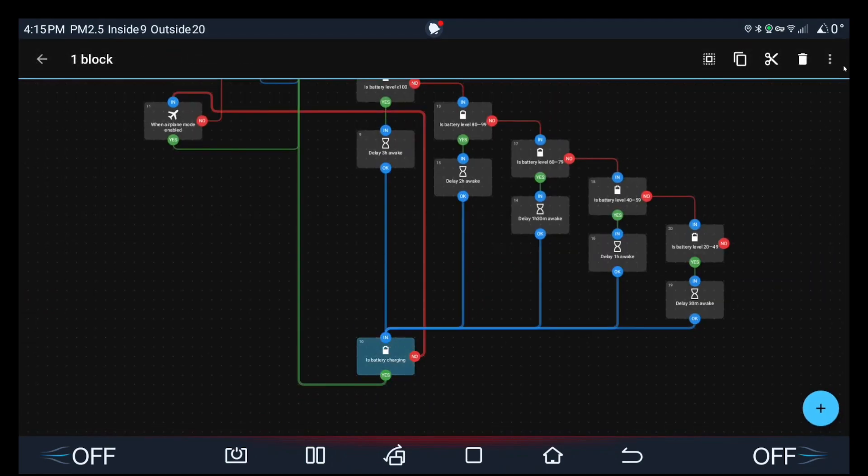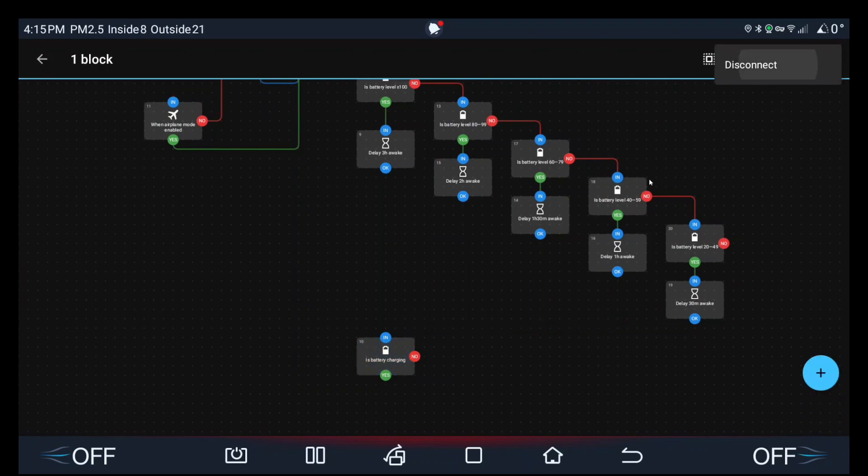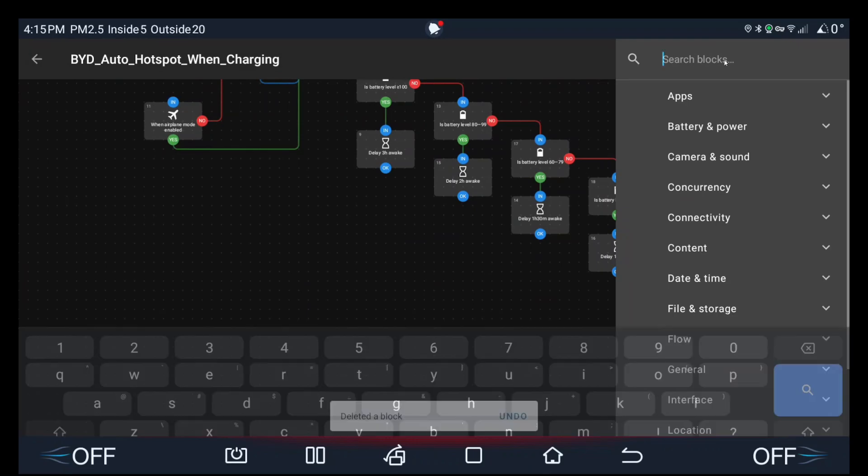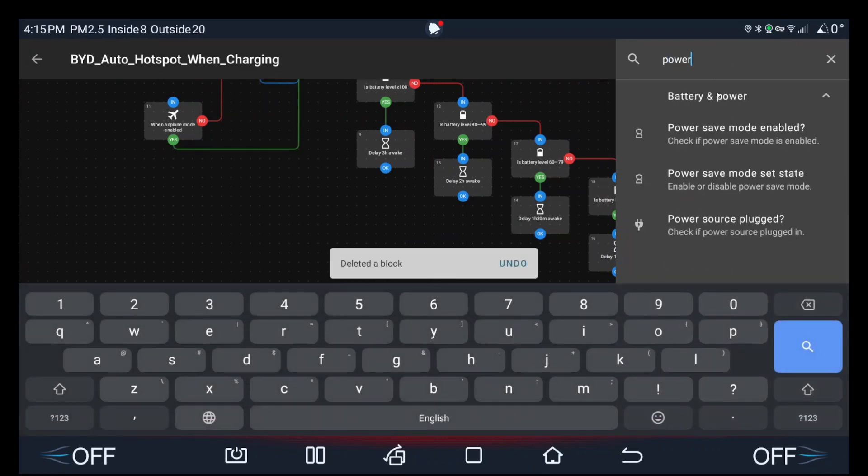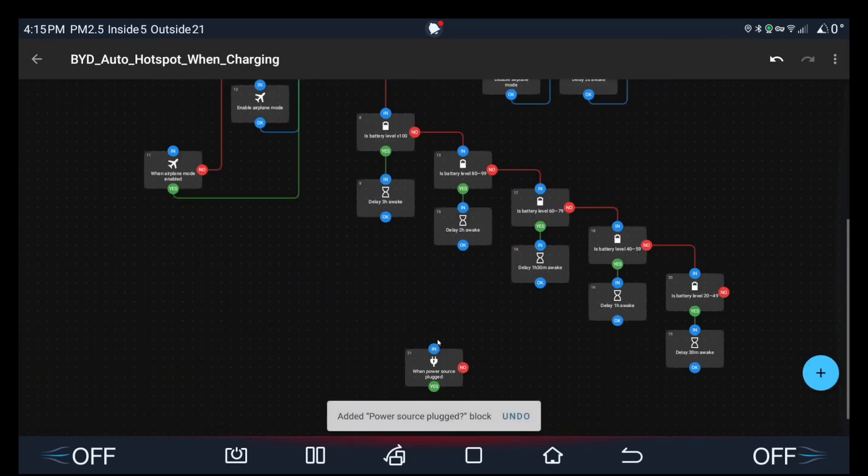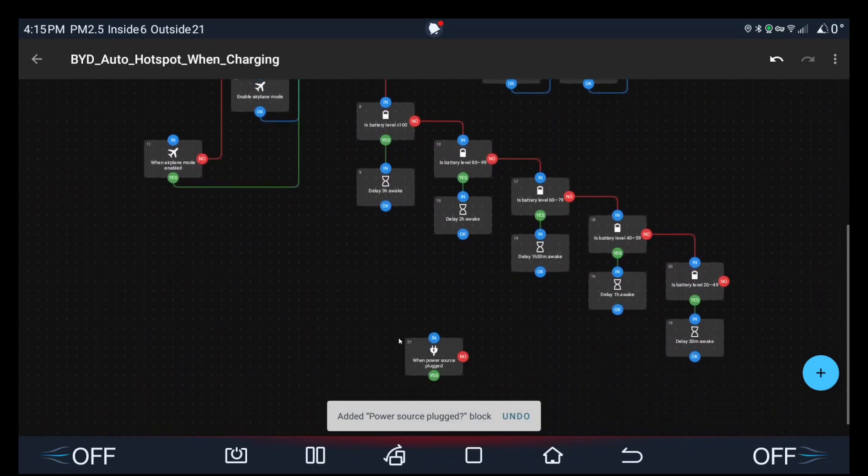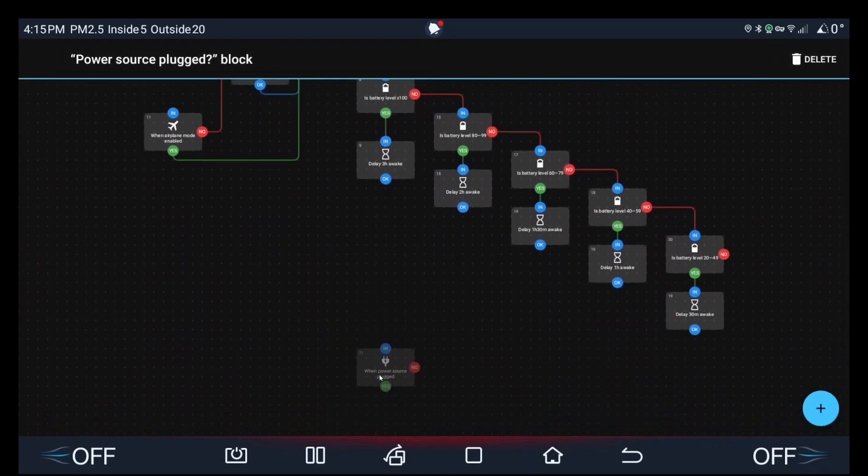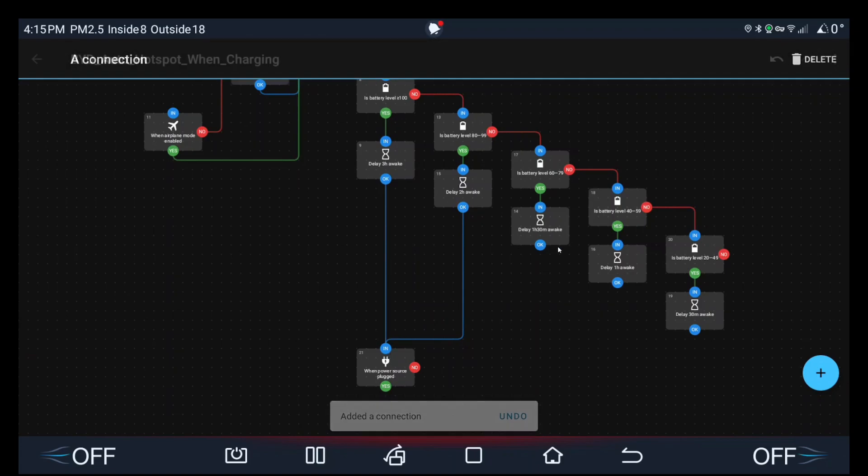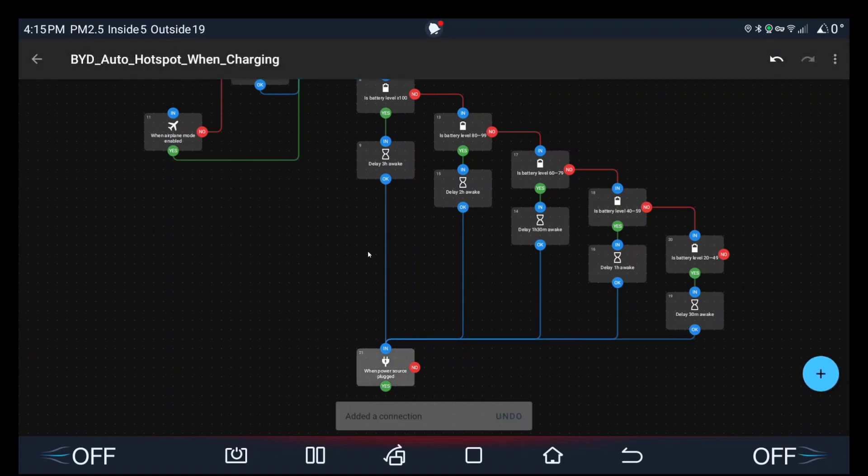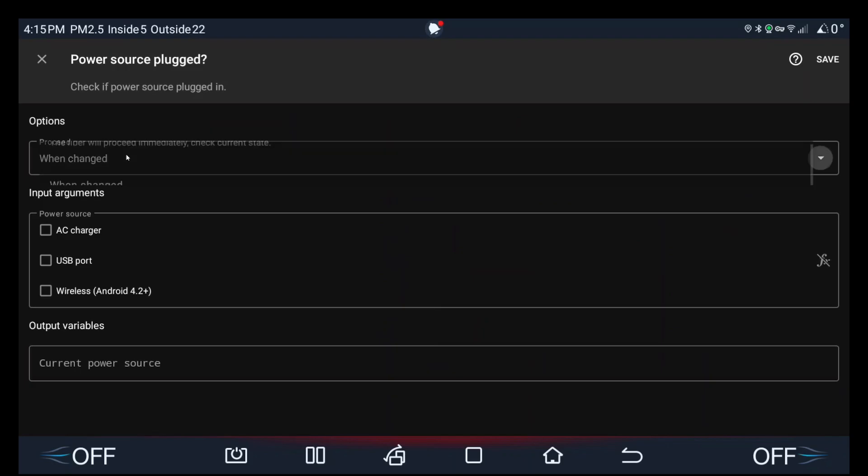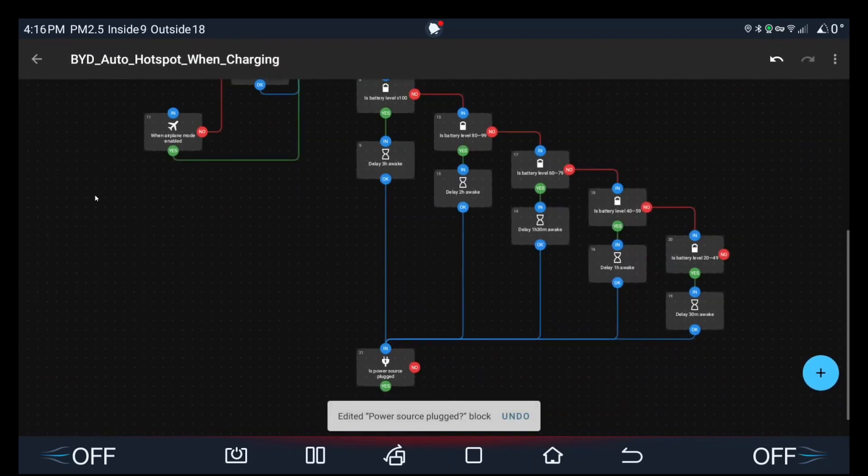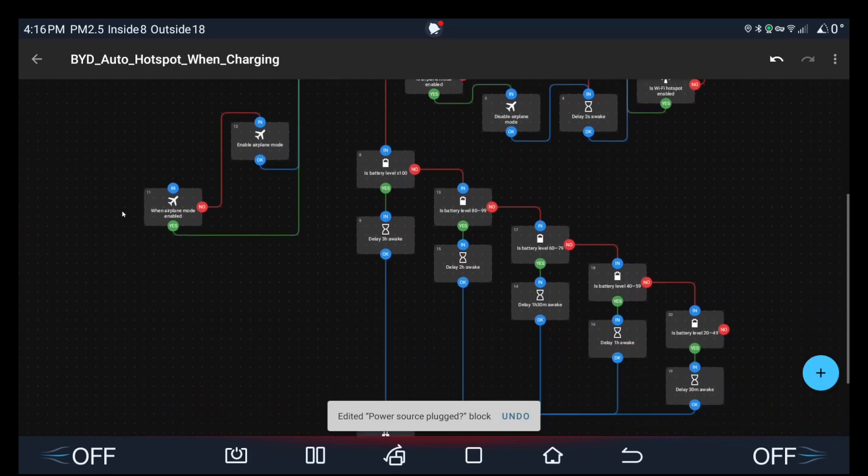So disconnect all, delete. You actually want to check for is power source plugged in. Delay, delay, delay, delay, delay. And you want to check for immediate is power source plugged in.